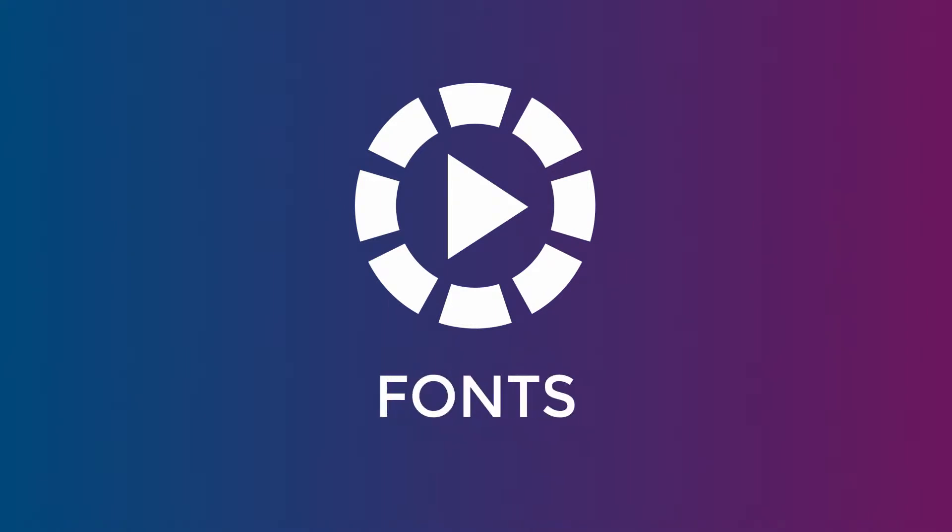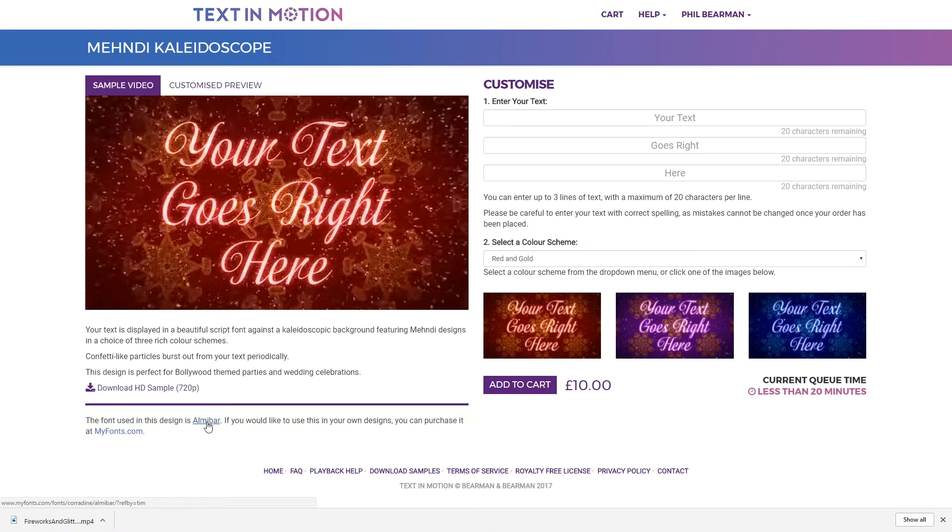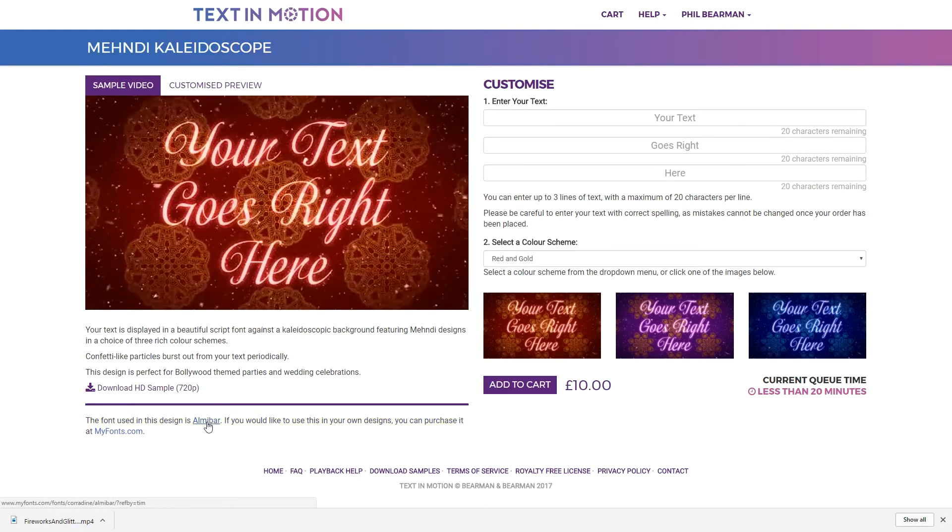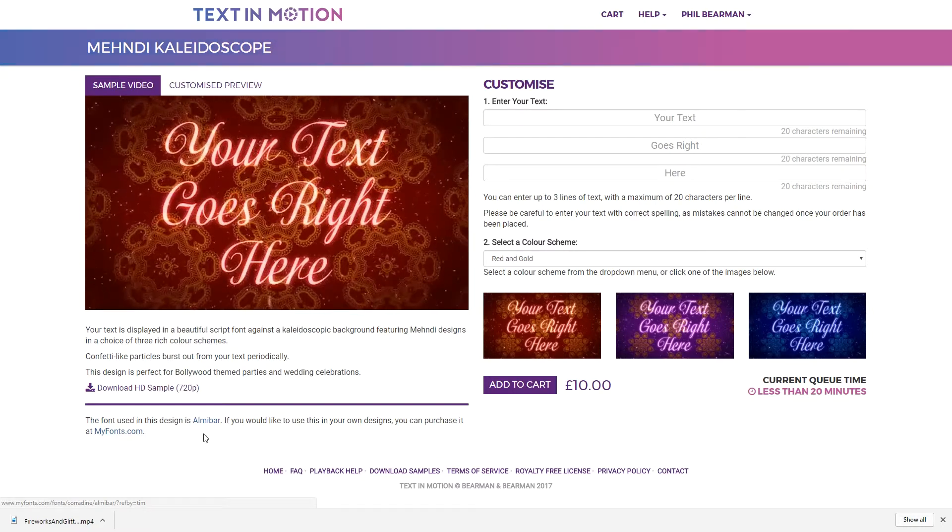You can see the name of the font we've used on each design below the sample video. This is useful if you want to produce other content that matches your Text In Motion video.